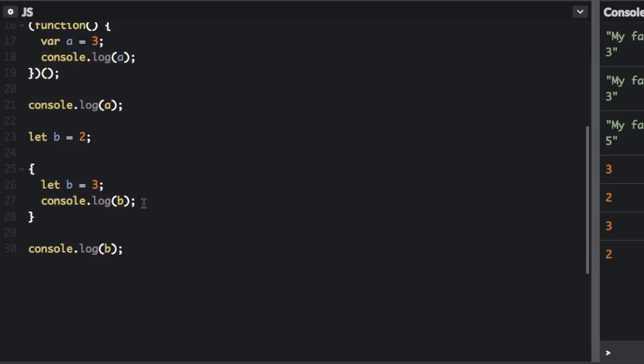Before ES6, all variables had global scope. But now with const and let, you can have different scopes. So you don't always need immediately invoked function expressions as much as you used to.